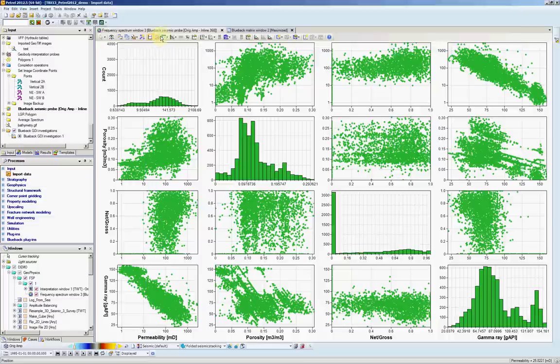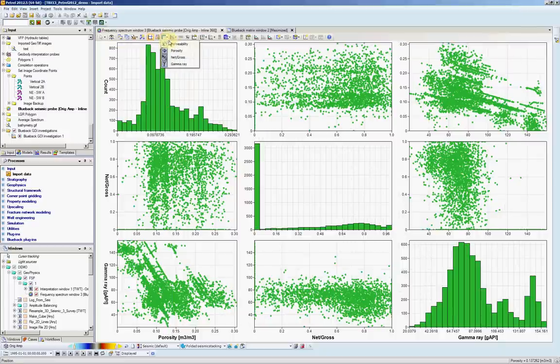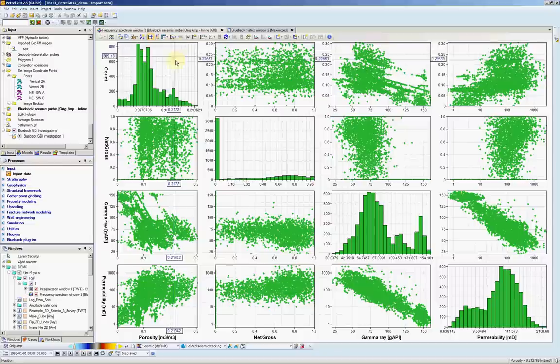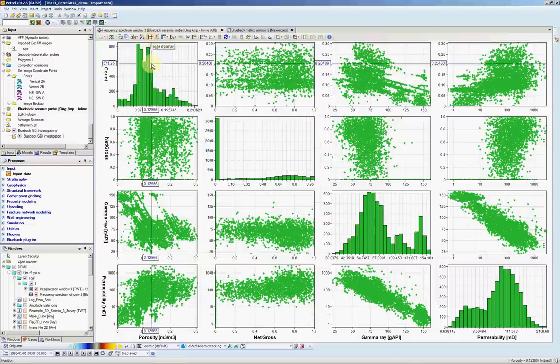If you go here on the top, this icon will allow you to deselect some of the dimensions. I can also introduce this toggle crosshair.